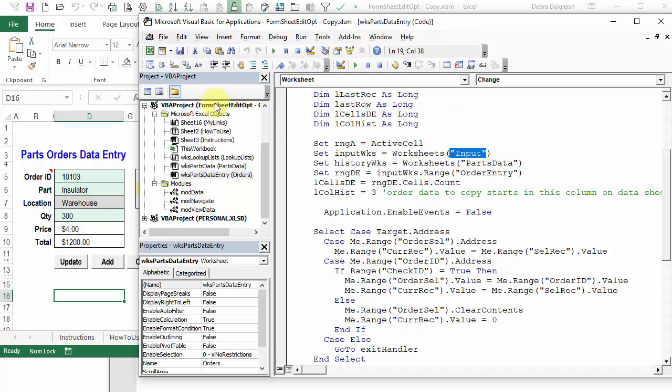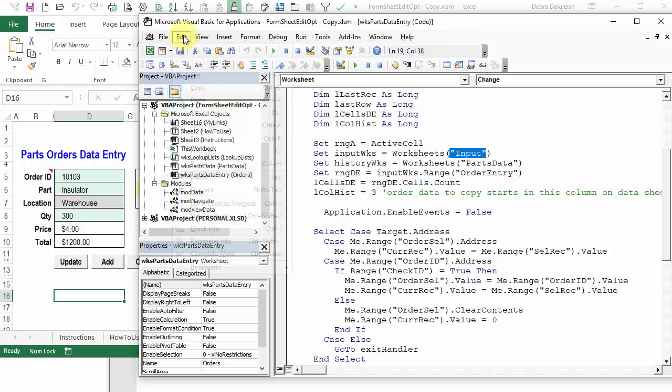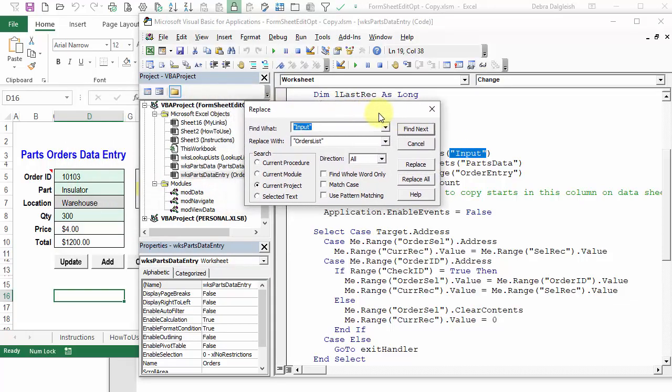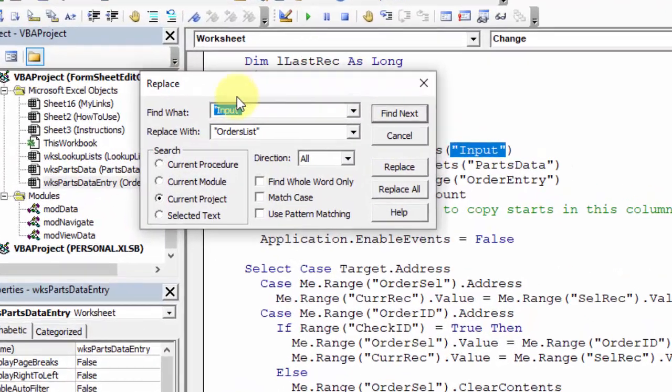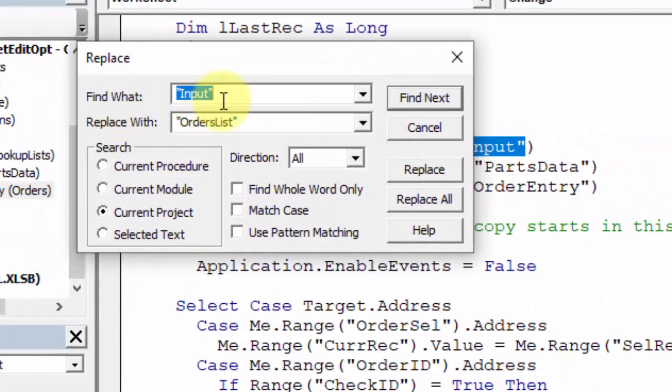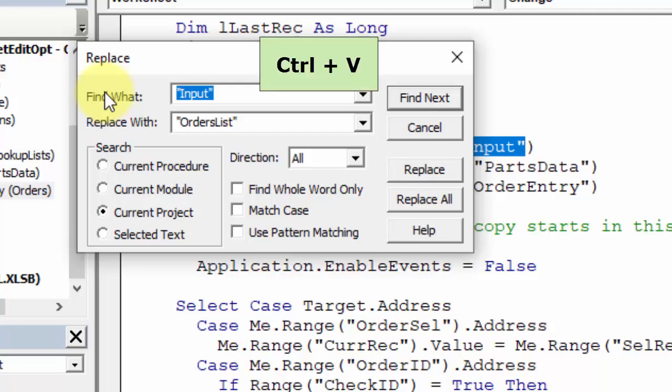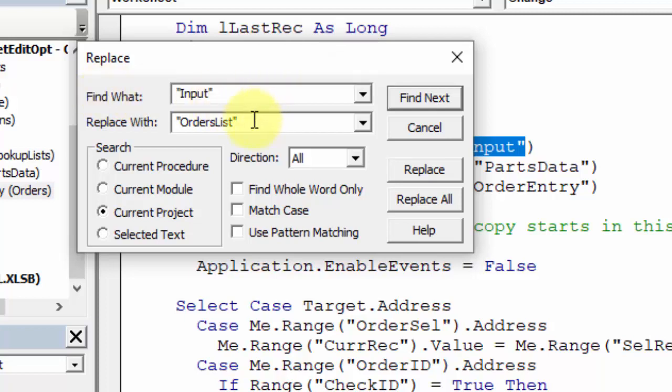Then I want to do a find and replace. The shortcut is Ctrl H, or you can go up to edit, replace, and there you can see the shortcut. That opens our replace window, and in here it's got the remains of a previous find that I did. It's showing input, and if it didn't have that, I could do Ctrl V to paste.